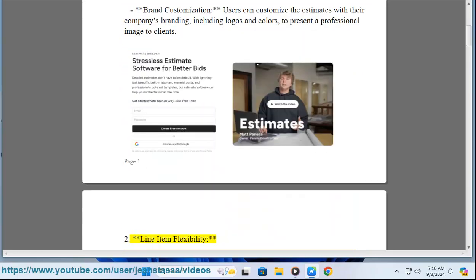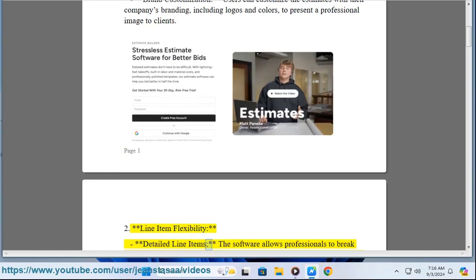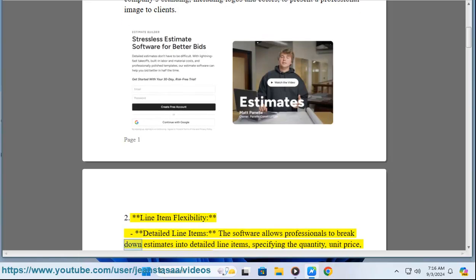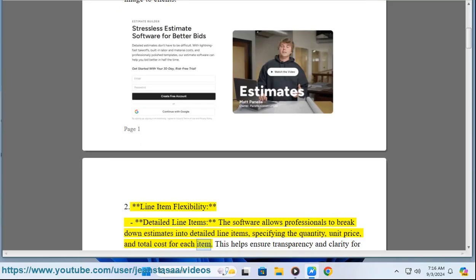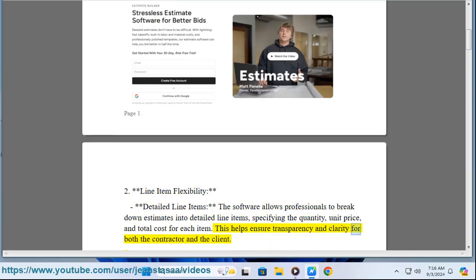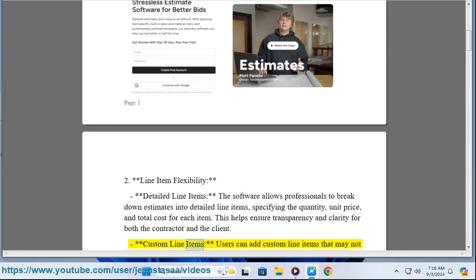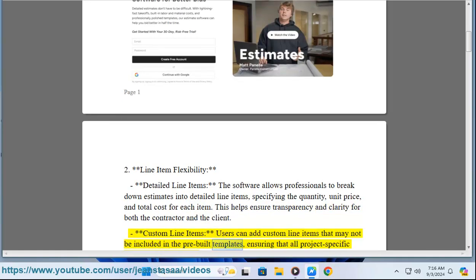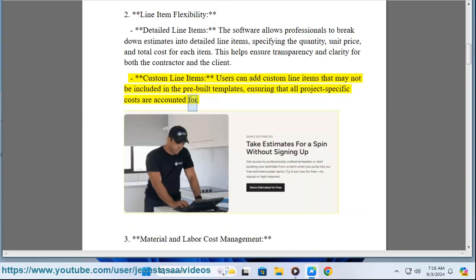Feature two: line item flexibility. The software allows professionals to break down estimates into detailed line items, specifying the quantity, unit price, and total cost for each item. This helps ensure transparency and clarity for both the contractor and the client. Users can also add custom line items that may not be included in the pre-built templates, ensuring that all project-specific costs are accounted for.